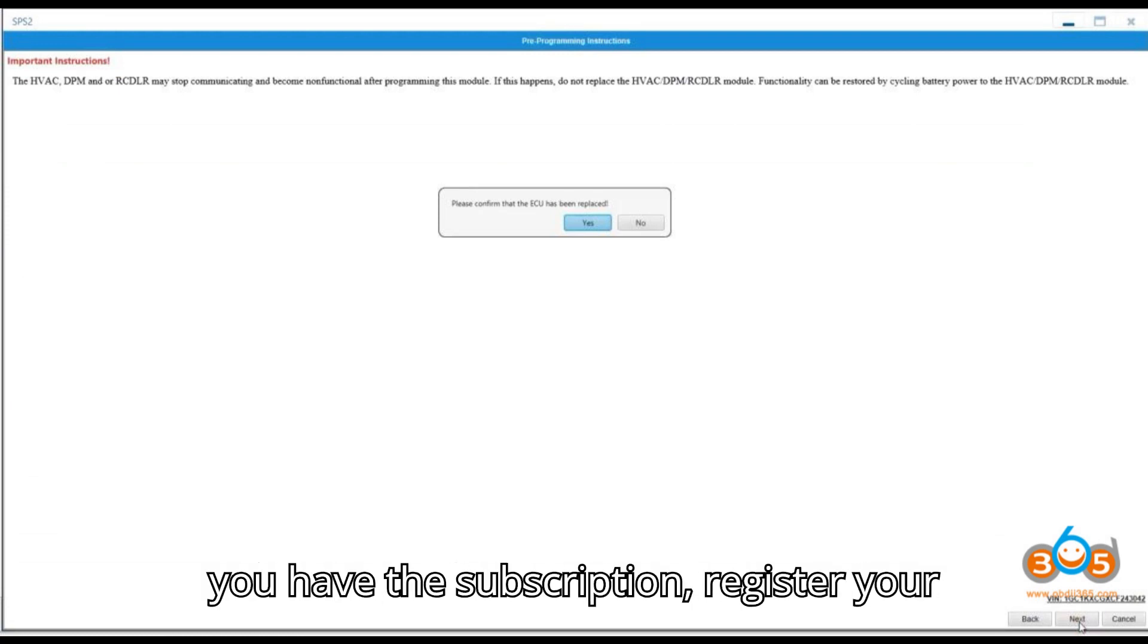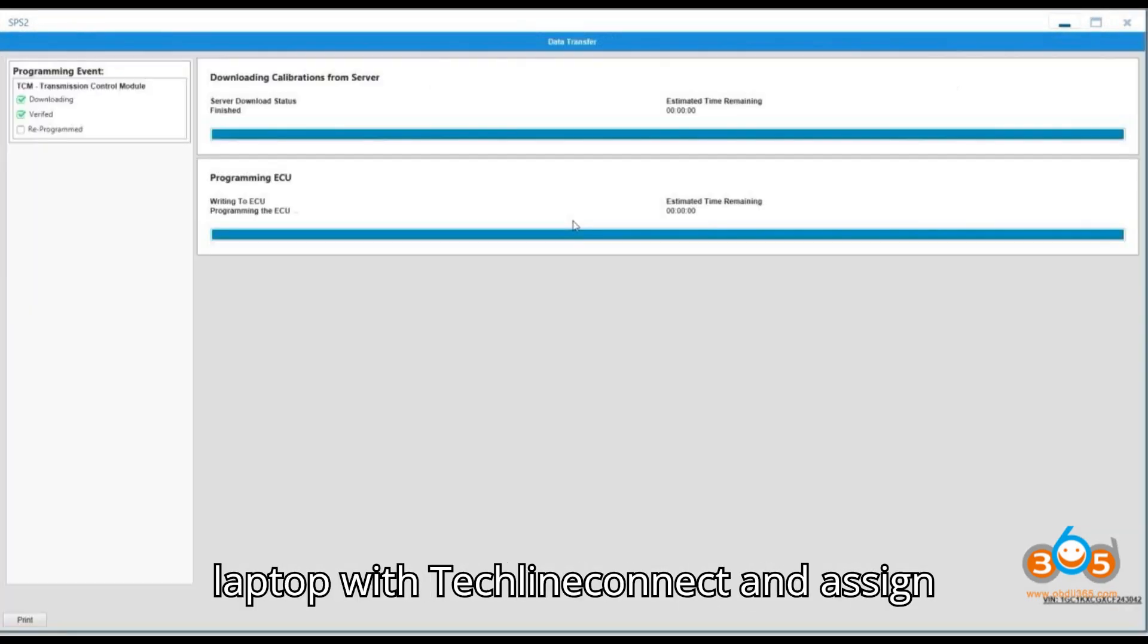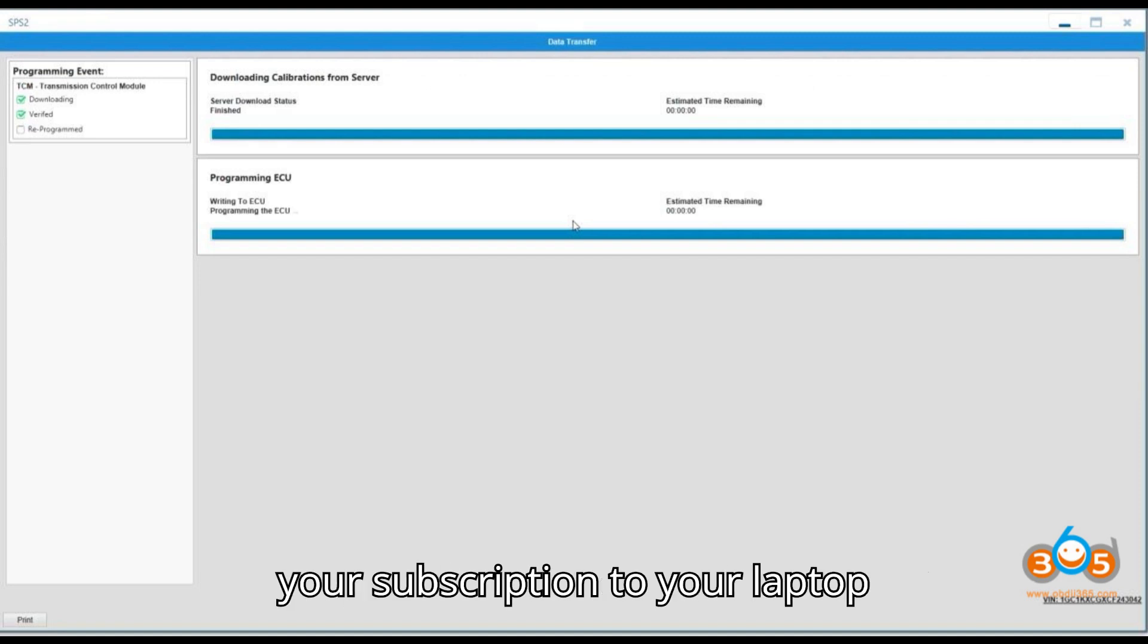Once you have the subscription, register your laptop with TechLineConnect and assign your subscription to your laptop.